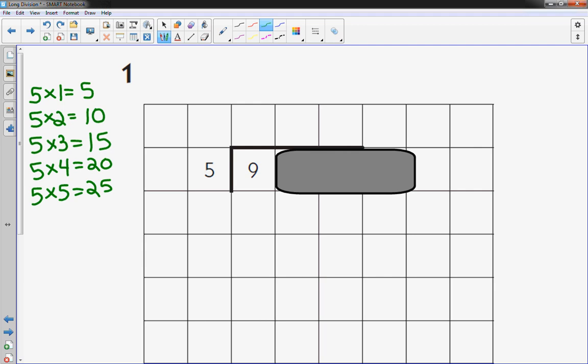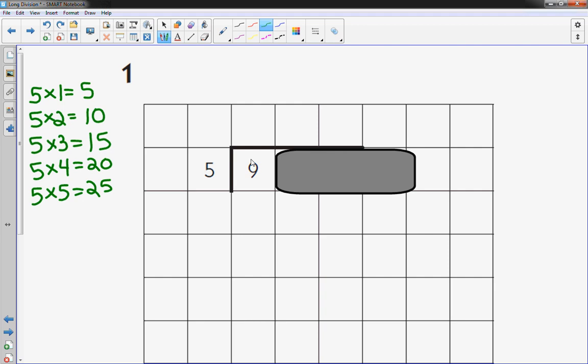So then you've got to ask yourself, 5 times what is close to 9 without going over? Going over 9, that is. It might sound familiar to the Price is Right. You can't go over the number, but getting as close as possible. So which one is it? 5 times 1 is the closest one without going over 9.